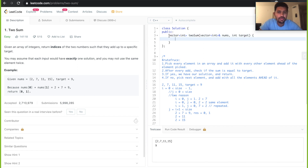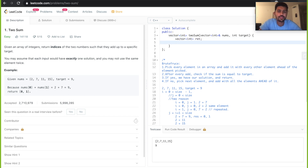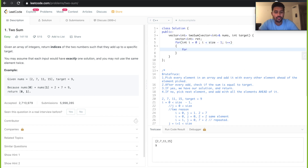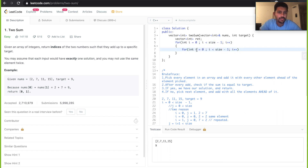The return expected from this function is a vector, so let's declare a return vector. We need two for loops. The outer loop: int i = 0, i less than size minus 1, i++. The inner loop starts with j = i + 1, picking the next element ahead. j less than size, j++.